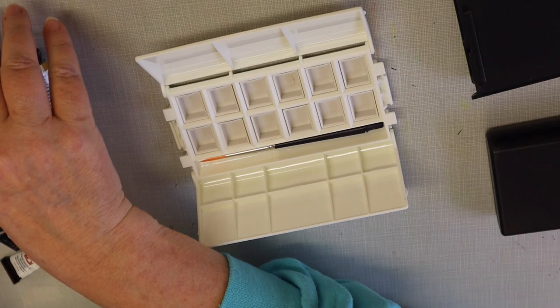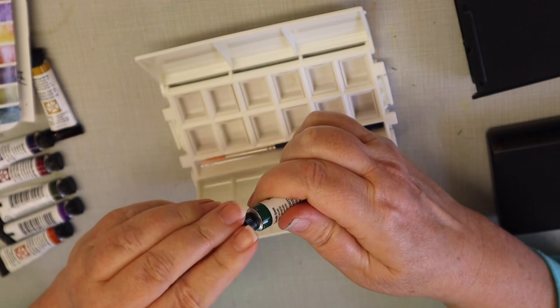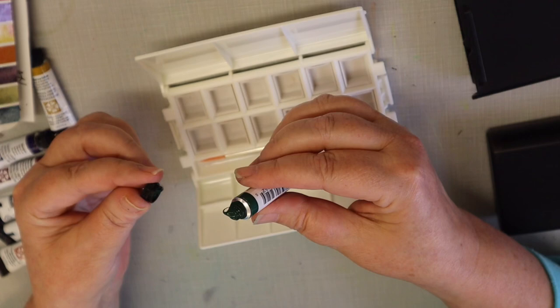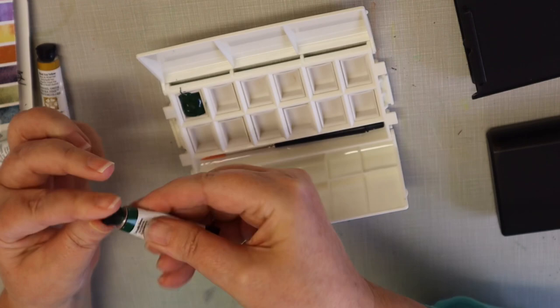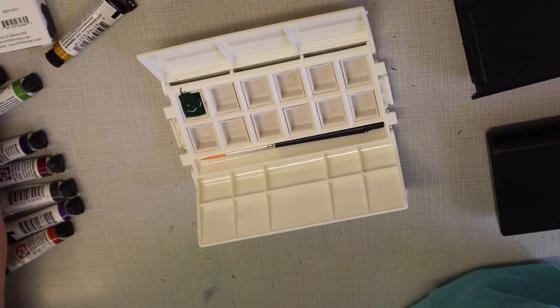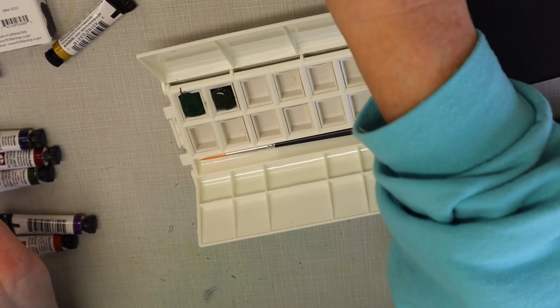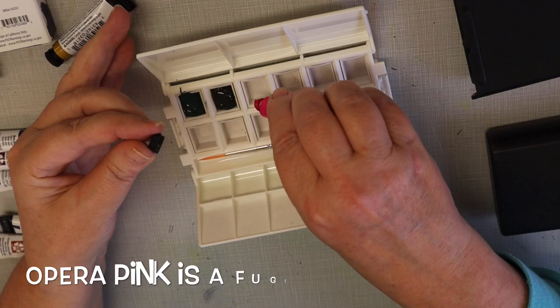The first one is cascade green. I do have some footage of this. Cascade green - I don't think they're quite as big as half pans, they're a little bit smaller. The second one is green apatite genuine. Foresty colors.